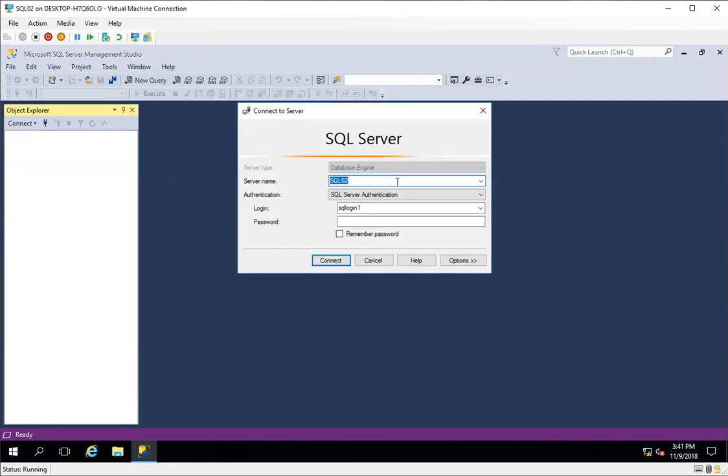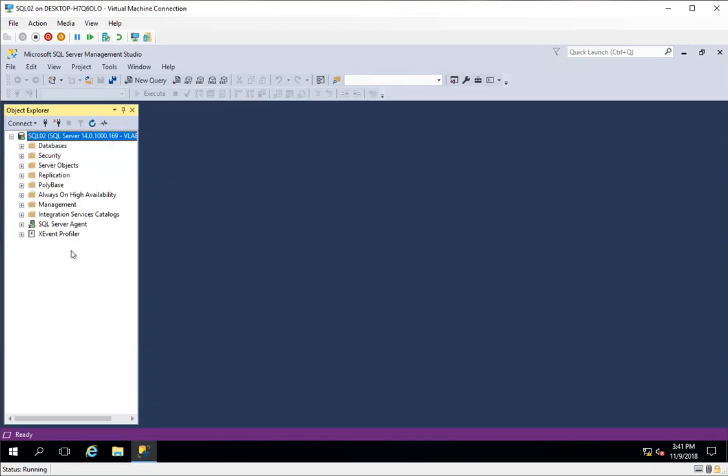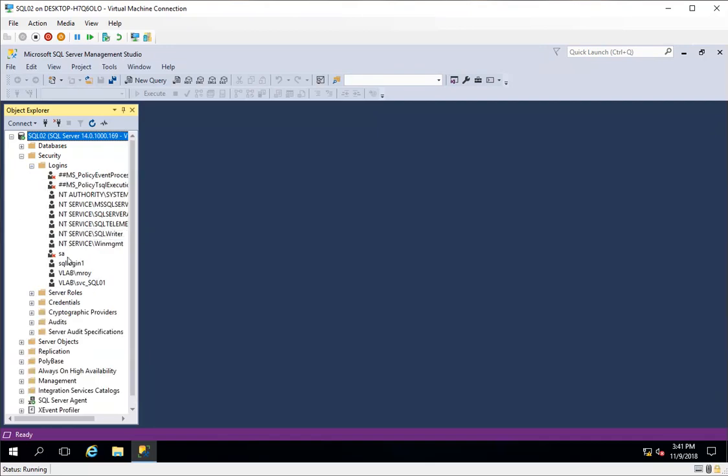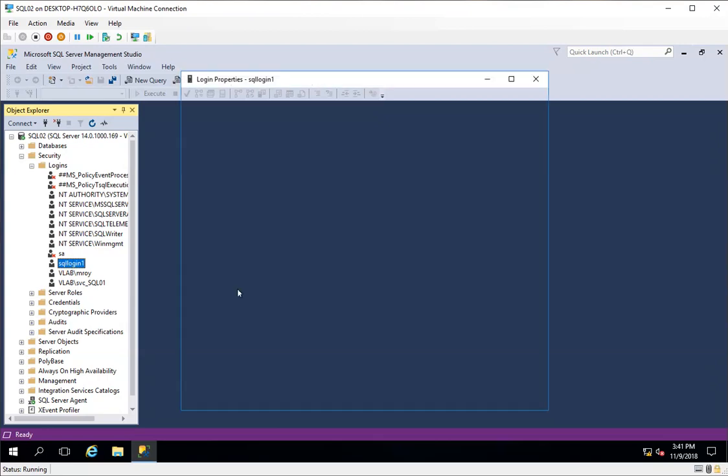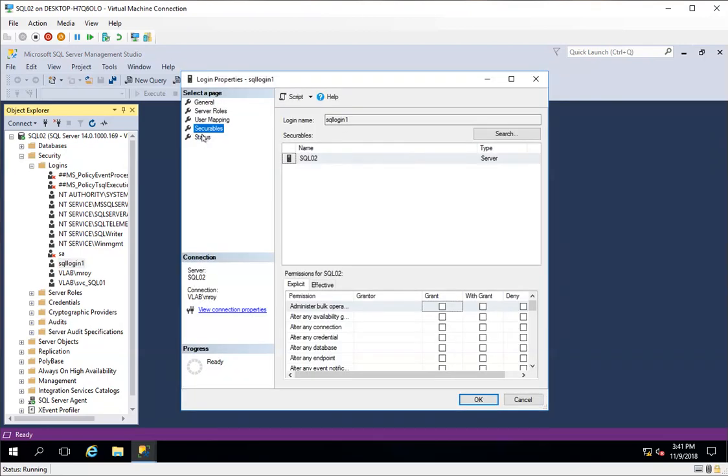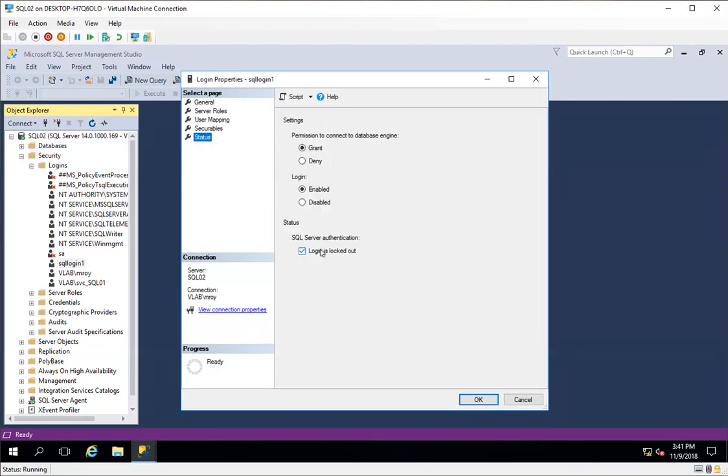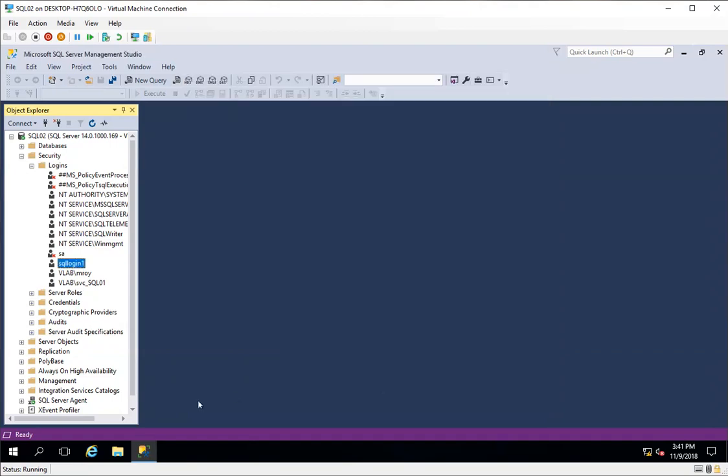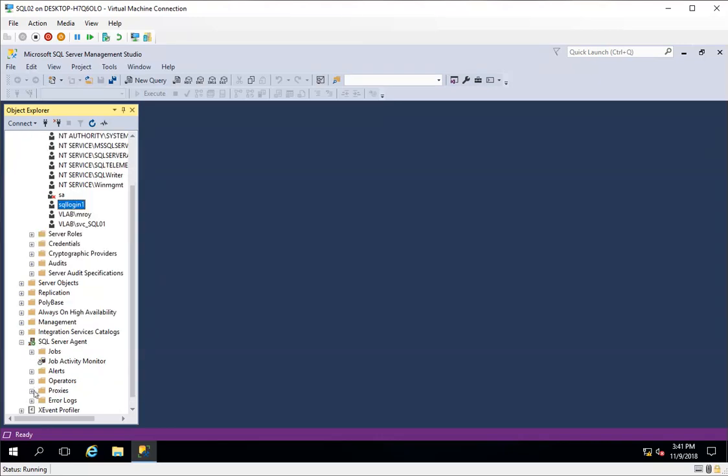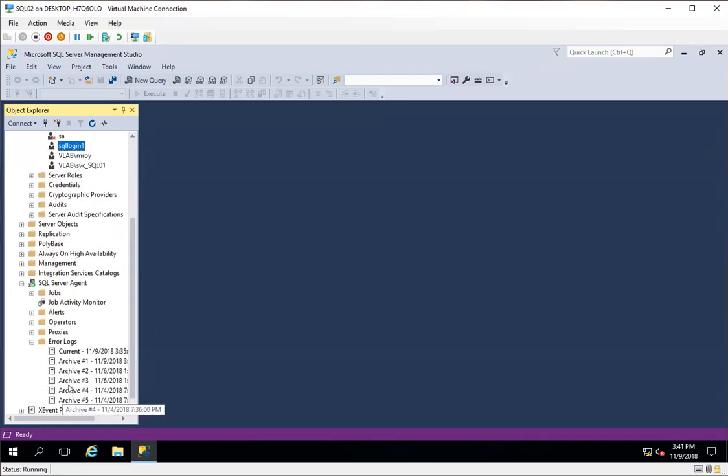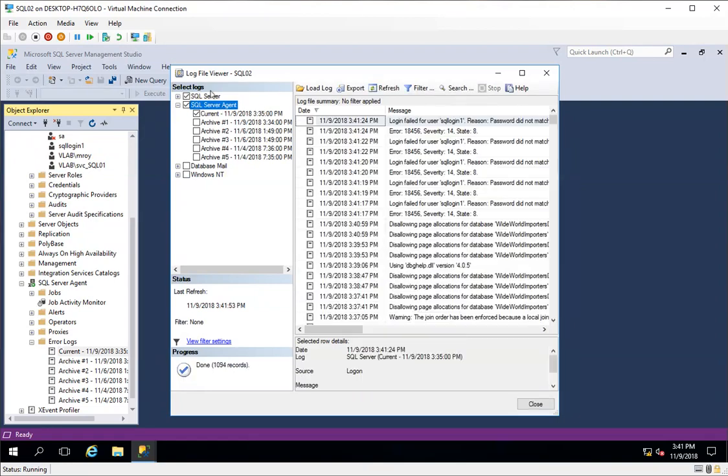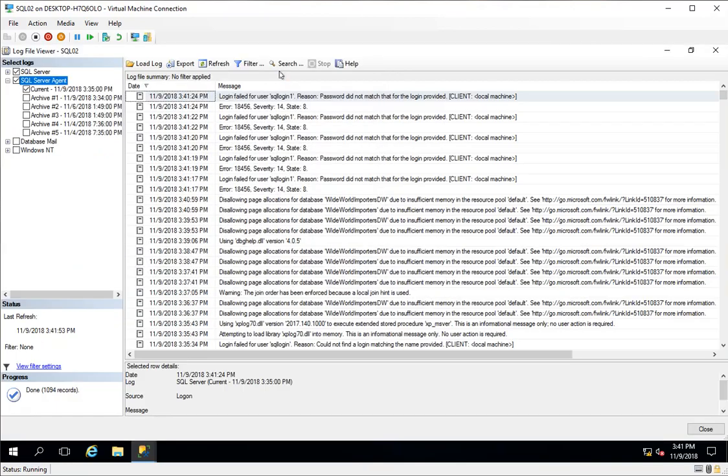Now I'll connect with Windows authentication and go check the login. If I see the status now, the status is login is locked out. If you go to the error logs, then I will see this error that login failed for this user. Reason: password did not match for the login provided. It failed five times and the account got locked.